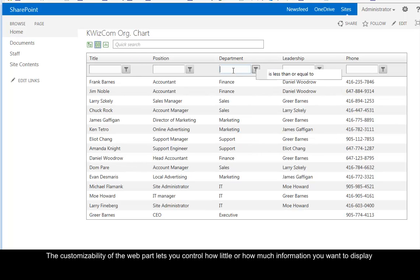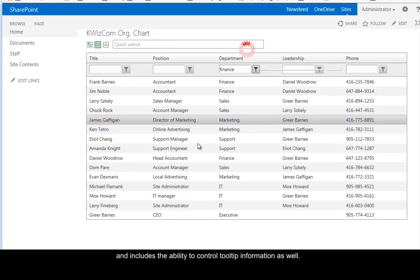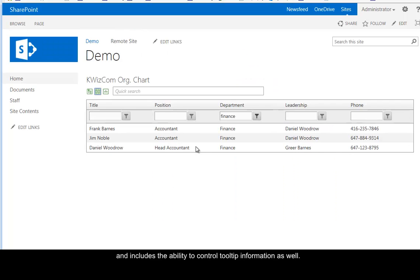The customizability of the web part lets you control how little or how much information you want to display and includes the ability to control tooltip information as well.